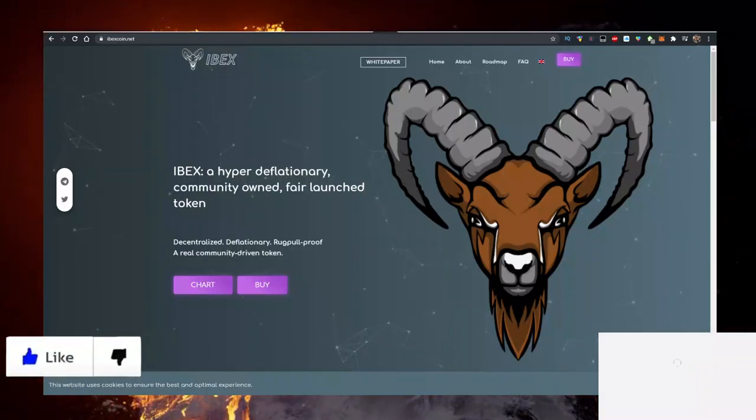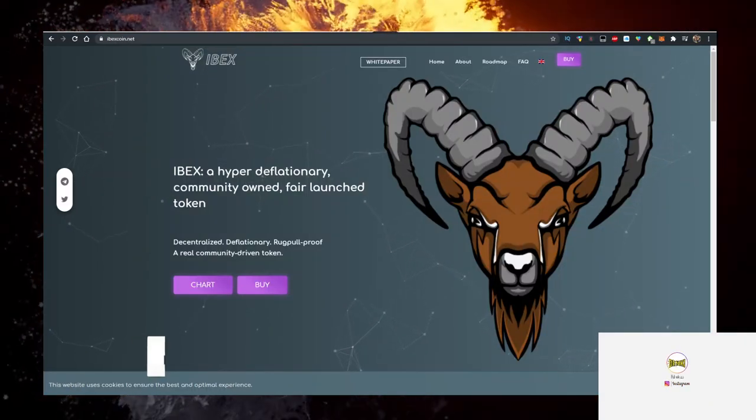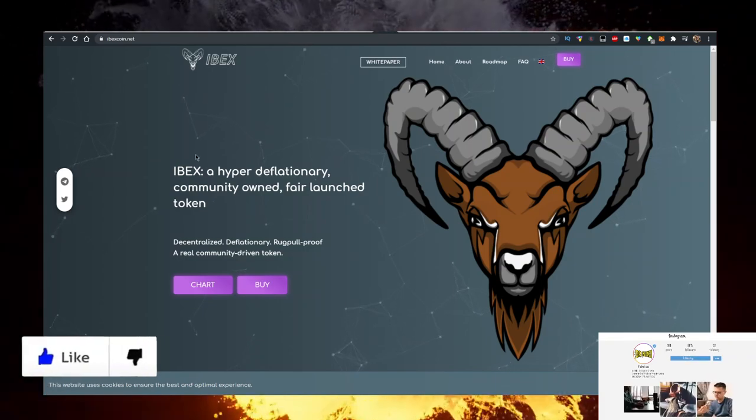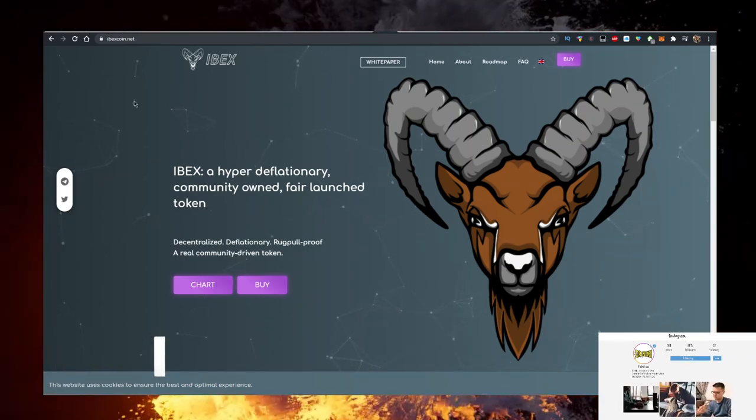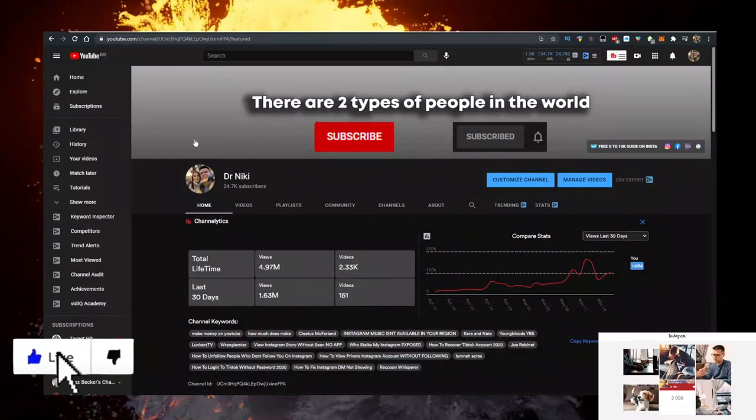Hey, in this video we'll talk about EBEX coin. It's one of the hot cryptocurrencies for the day. I'll show you how to buy it with the lowest fees in the simplest way possible.